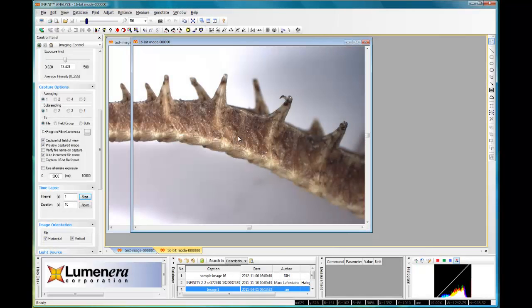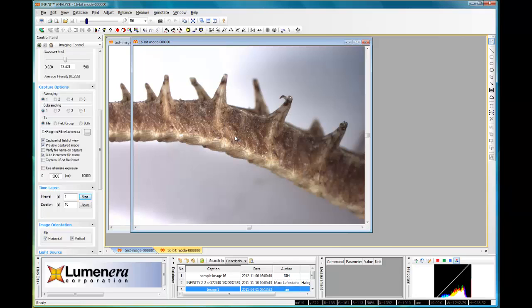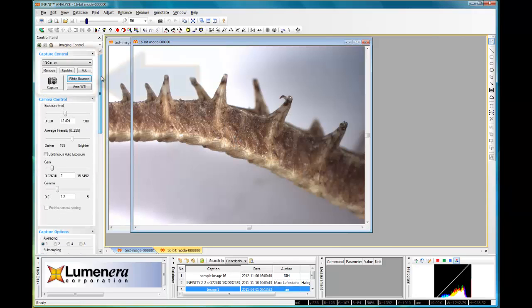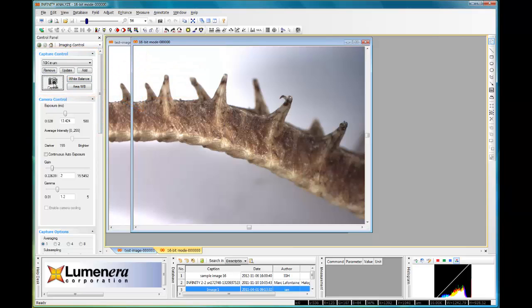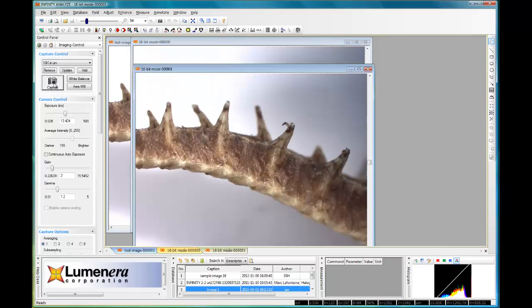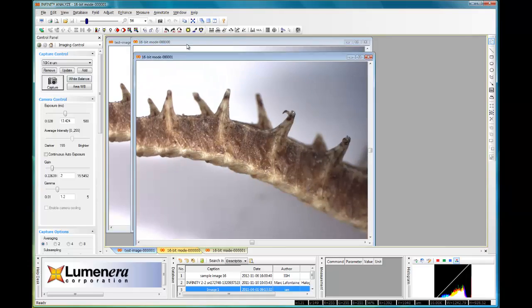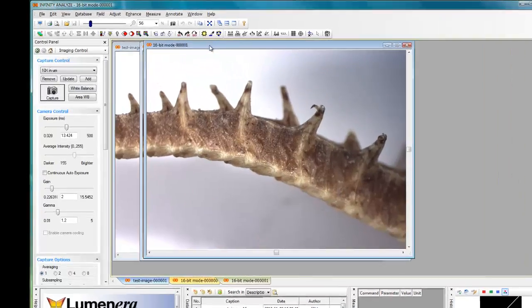And lastly, in today's tutorial, I want to talk about different ways of capturing images. So on the control panel on the left hand side, the most prominent button is this capture button here. Clicking the capture button will give me an image on screen.